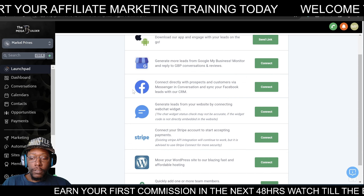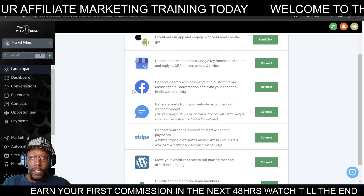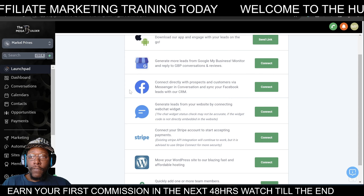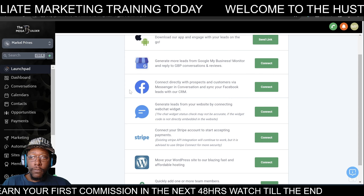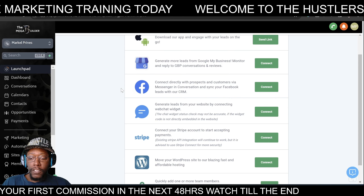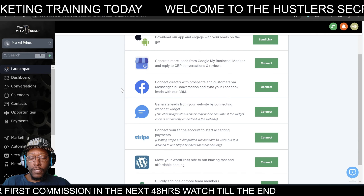First and foremost, the one thing that I would do immediately would be to connect my Facebook account, which I believe I already have connected.